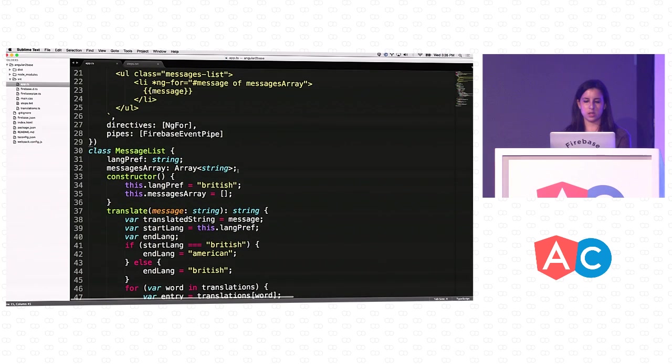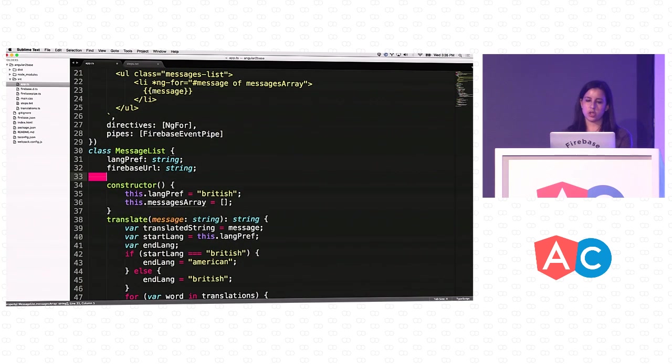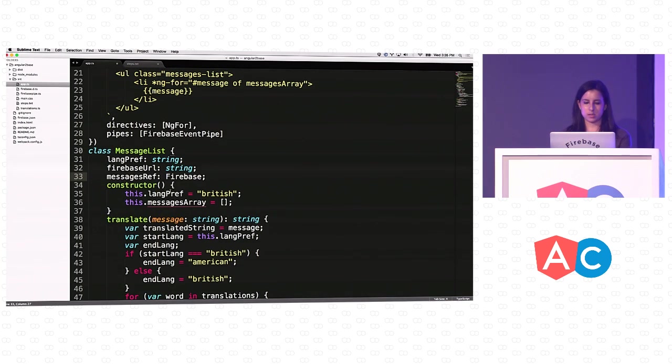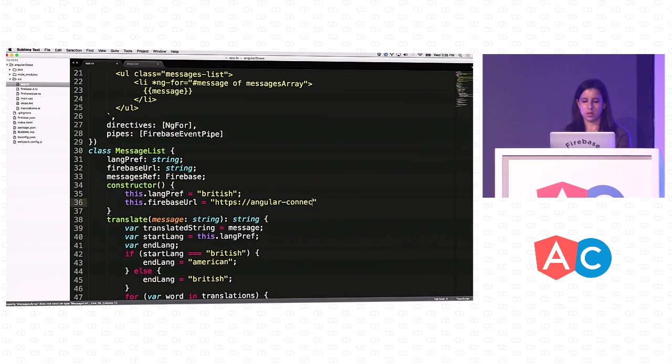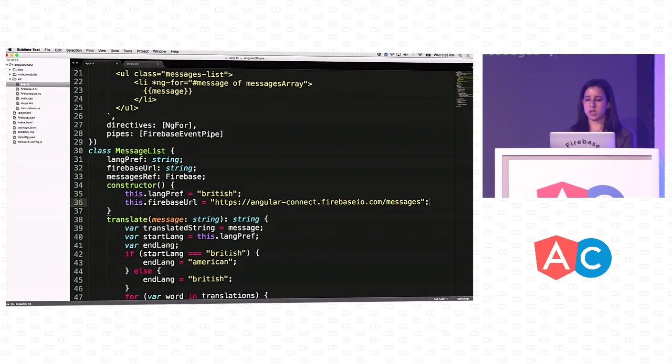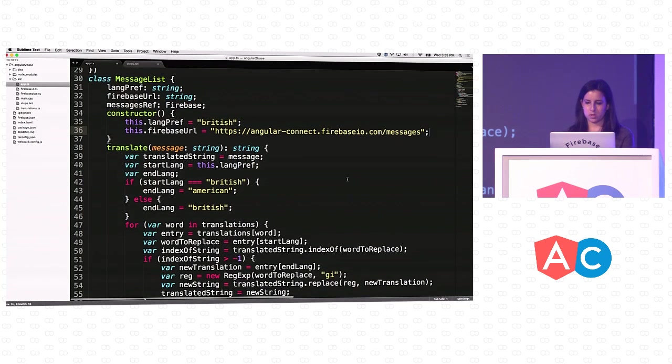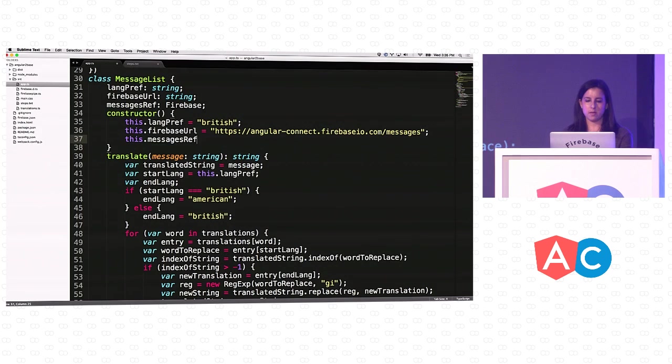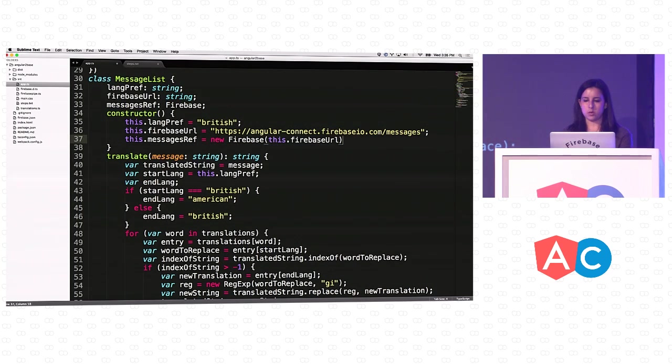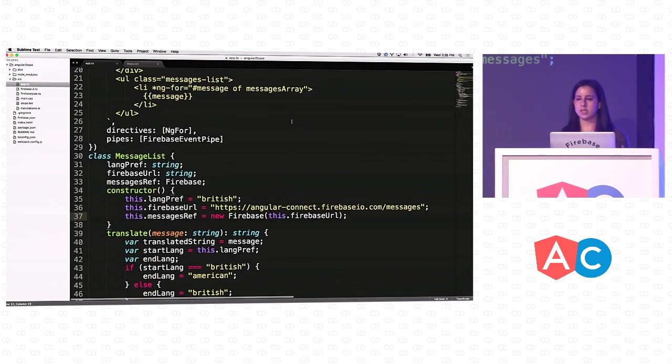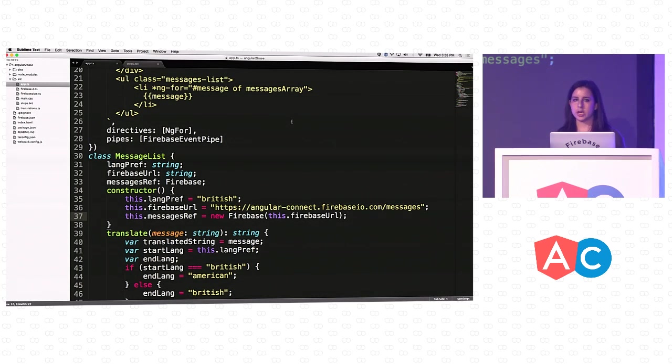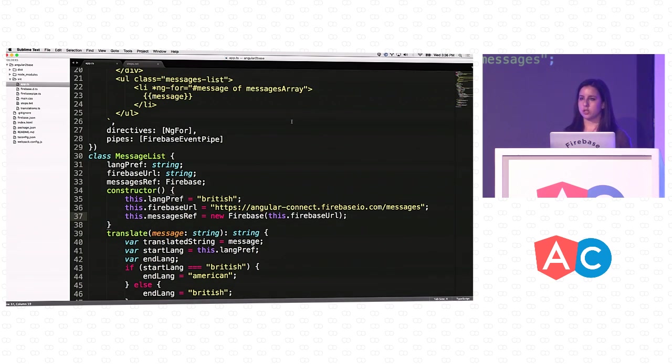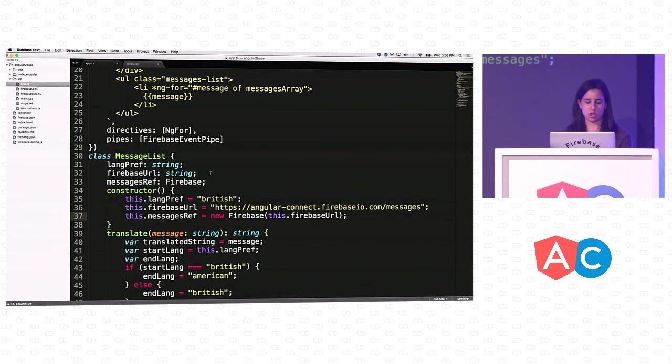The first thing we want to do is get rid of this messages array. Instead we want a Firebase URL, which is going to be a string, and a messages reference, which is going to be a Firebase. Let's initialize those. The Firebase URL is going to be AngularConnect.Firebase.io.com, and I'm going to store everything under a /messages URL. And then we want to initialize our messages ref. We're going to say new Firebase and pass it that Firebase URL. So now we've got Firebase set up. The next thing we want to do is use Firebase's authentication method to get auth working. I'm going to use Twitter auth. I just created an application using Twitter's dev tools, grabbed my API key and secret and copy-pasted it into my Firebase dashboard. After I did that, I'm ready to start authenticating users.